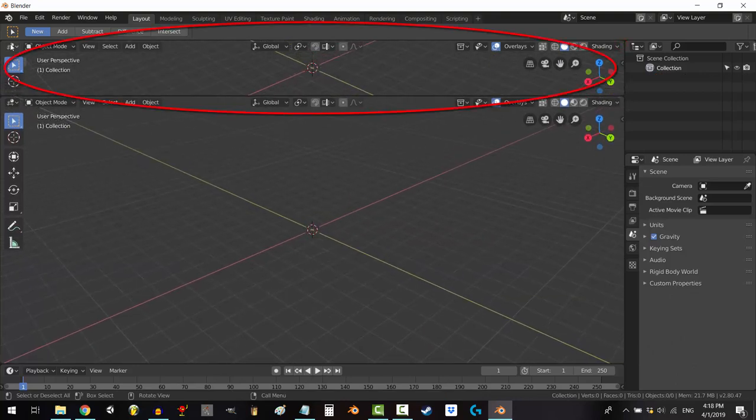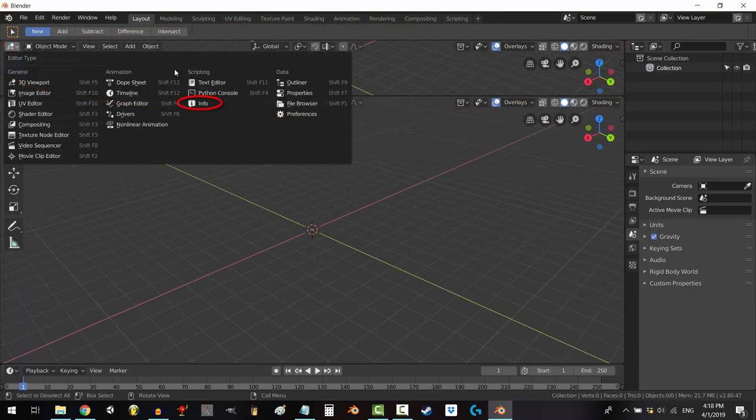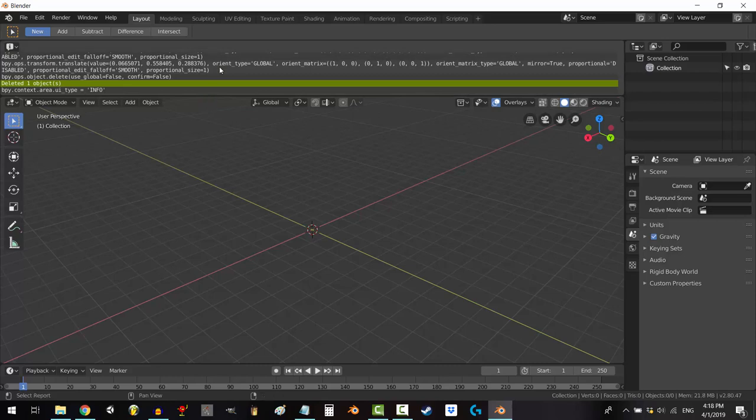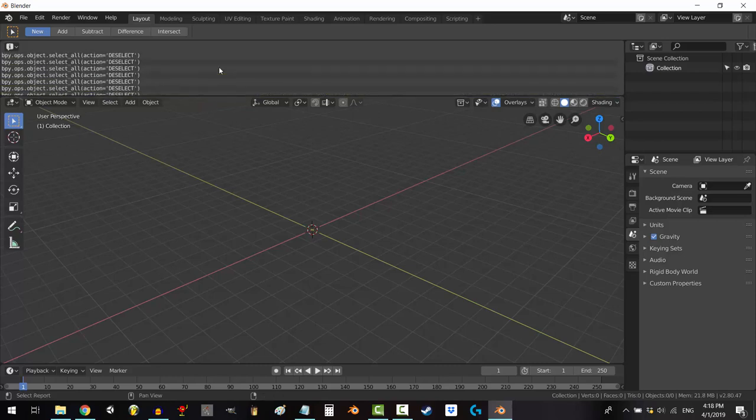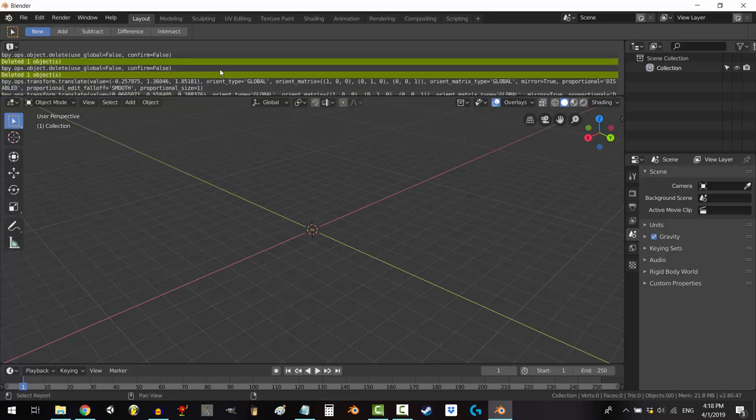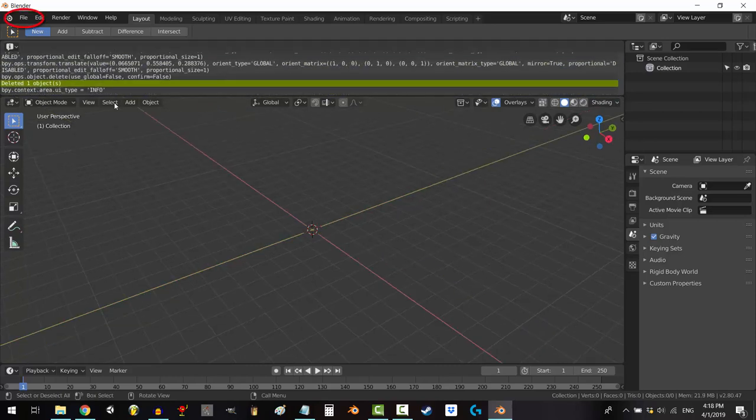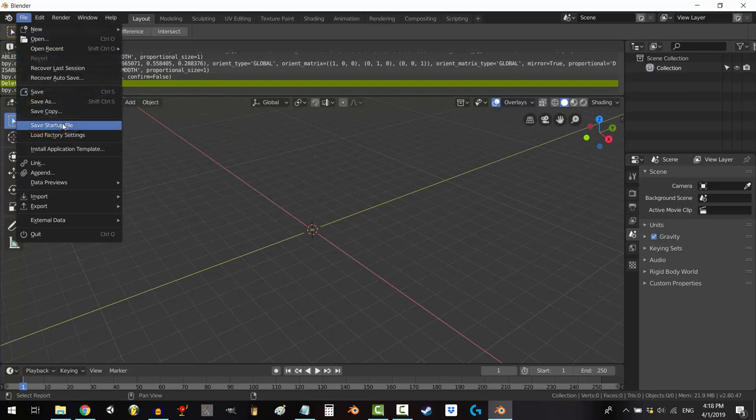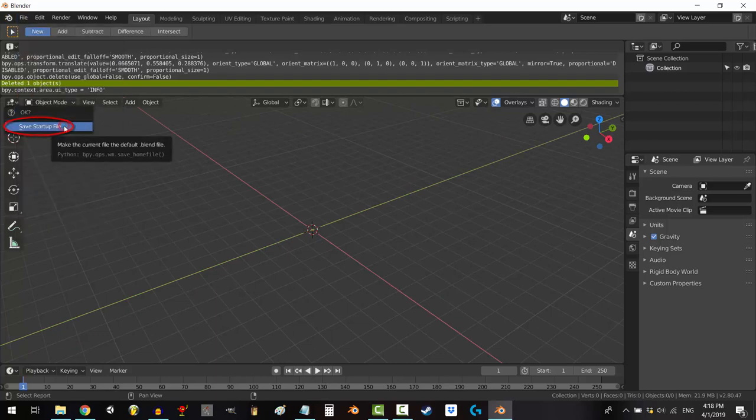Also, personally, I like to have two windows open with one of them set to info. So, in order to make sure that the program starts looking like this by default, go to file and then select save startup file.